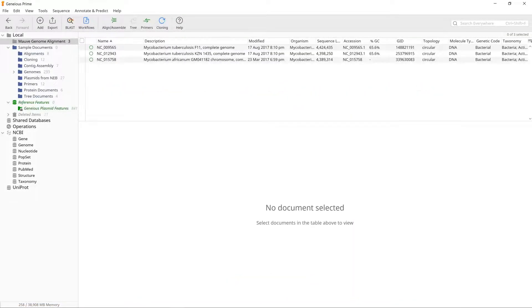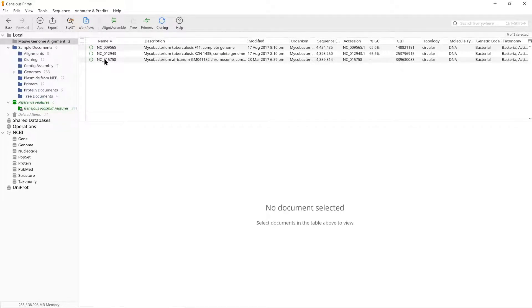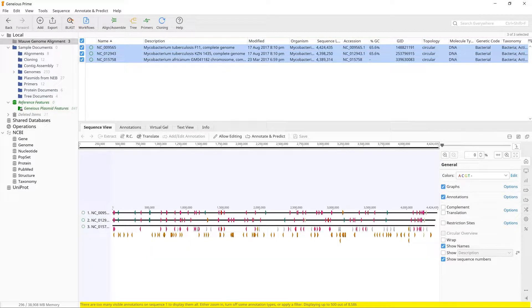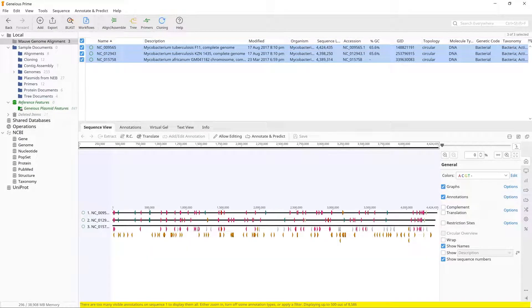In this exercise, we will create an alignment of three Mycobacterium genomes. Holding down shift, select the three sequence documents. These are complete genomes downloaded from NCBI.